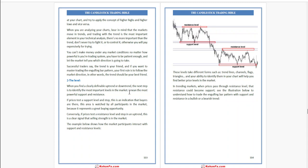When you are analyzing your chart, bear in mind that markets move in trends and trading with the trend is the most important element in your technical analysis. There is nothing more important than the trend. Do not try to fight it or to control it, otherwise you will pay expensively for every attempt.